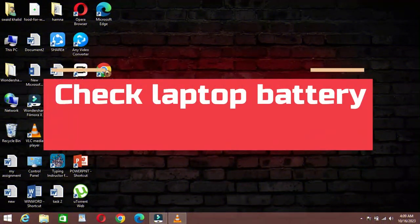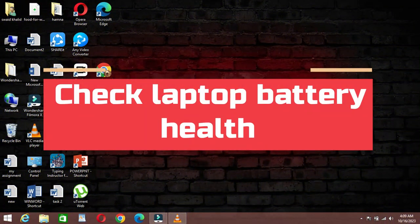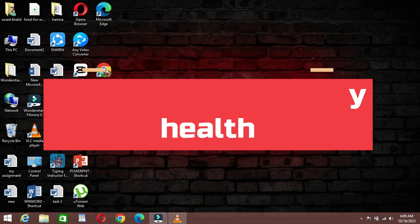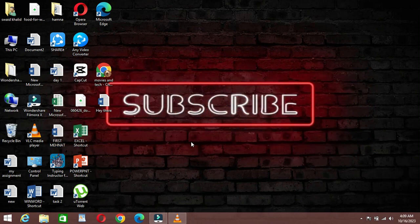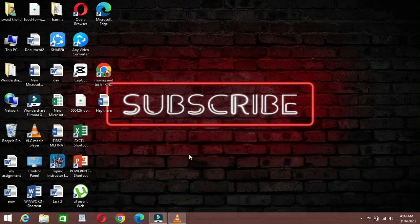Hey there, tech enthusiasts. Welcome back to FixMaster. In today's video, we're going to show you how to check your laptop battery health. So let's dive right in.